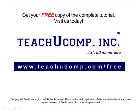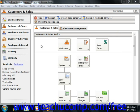Get your free copy of the complete tutorial at www.teachucomp.com/free. When you want to issue a single paycheck to an individual employee, you can enter it into the payroll entry window. You can also use it to enter handwritten payroll checks if desired.